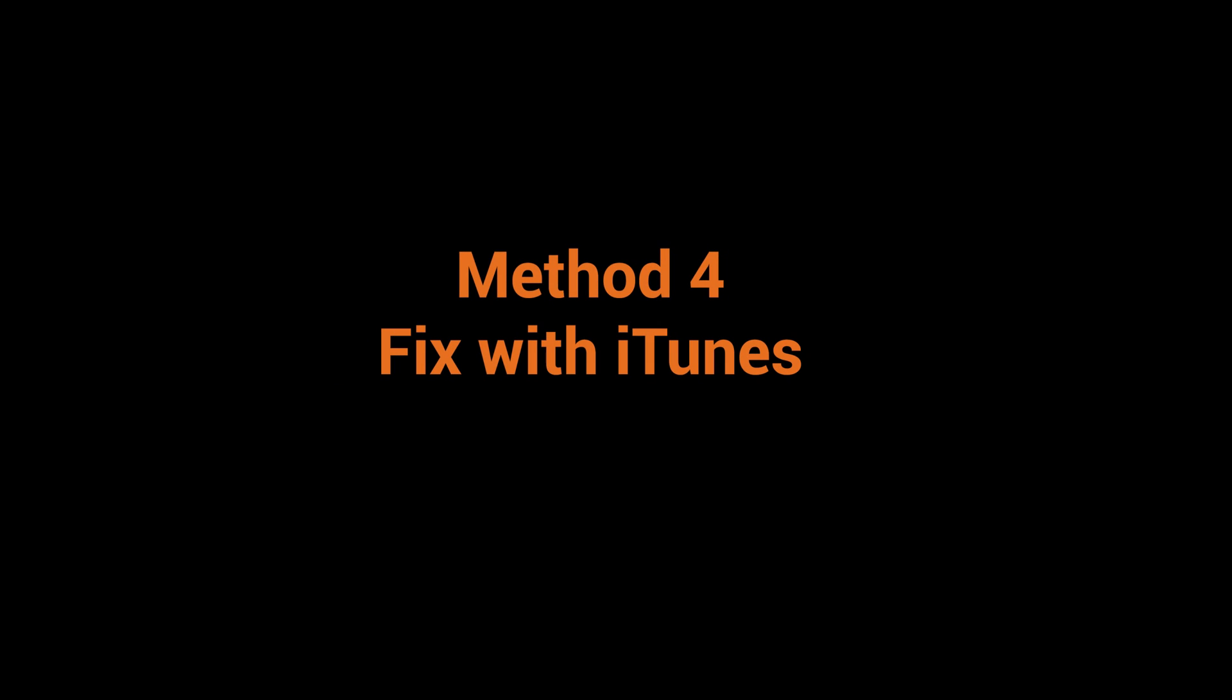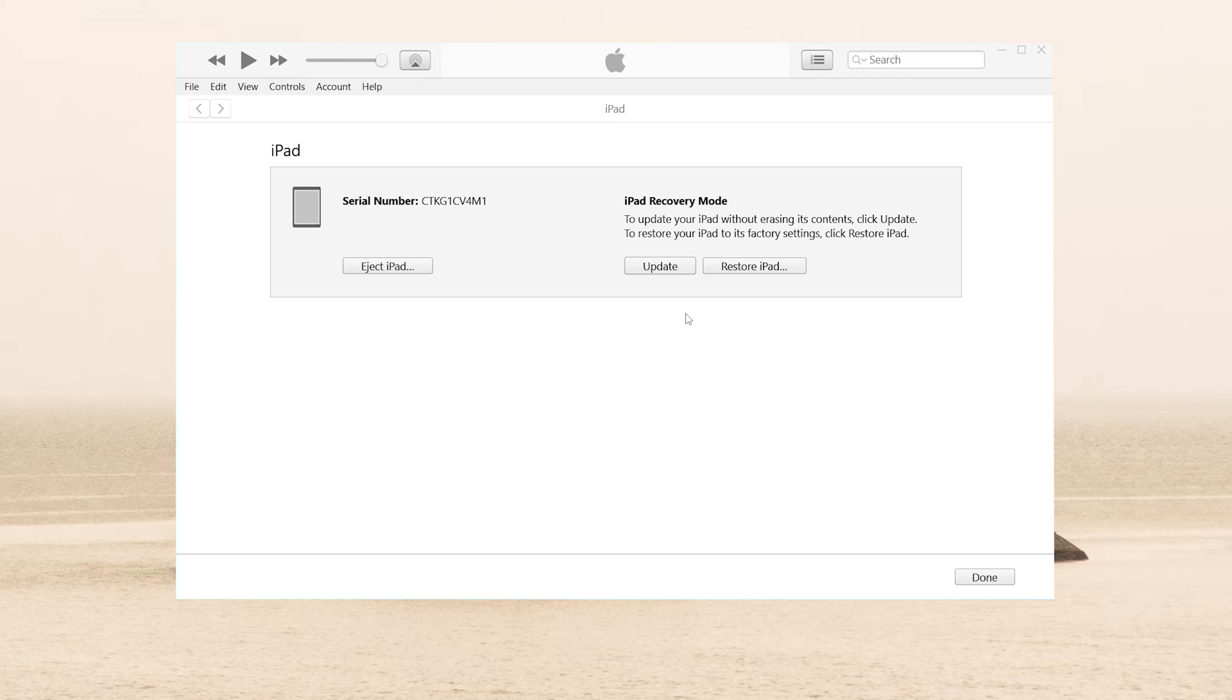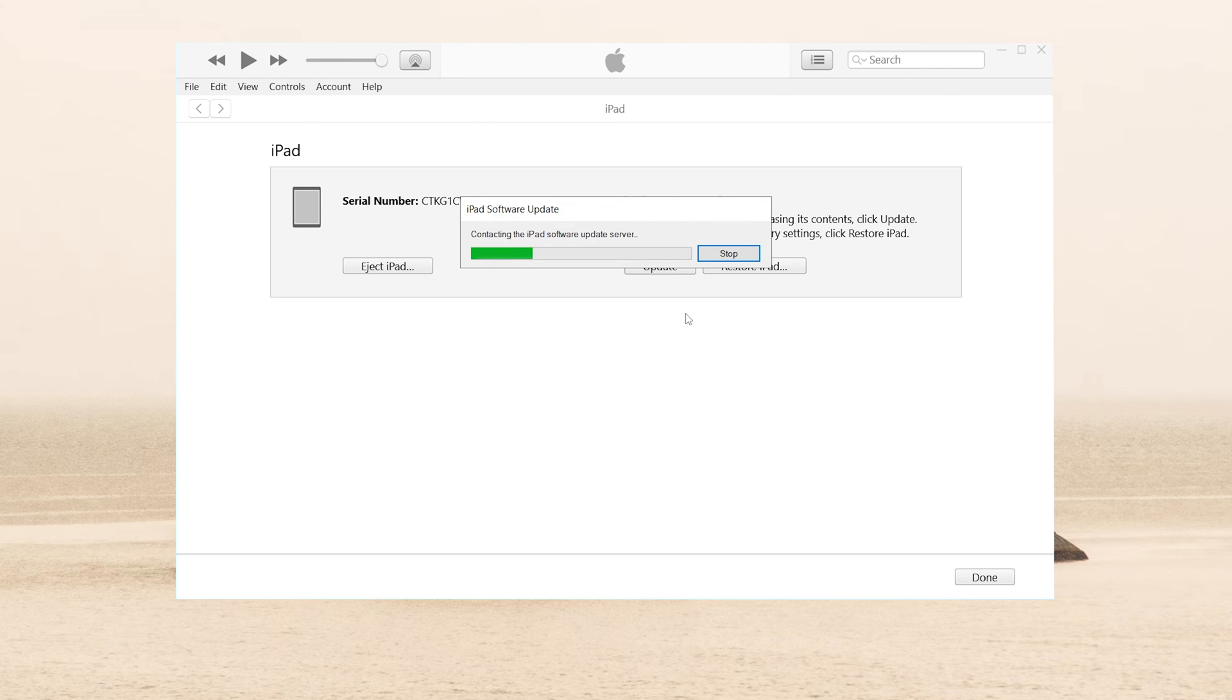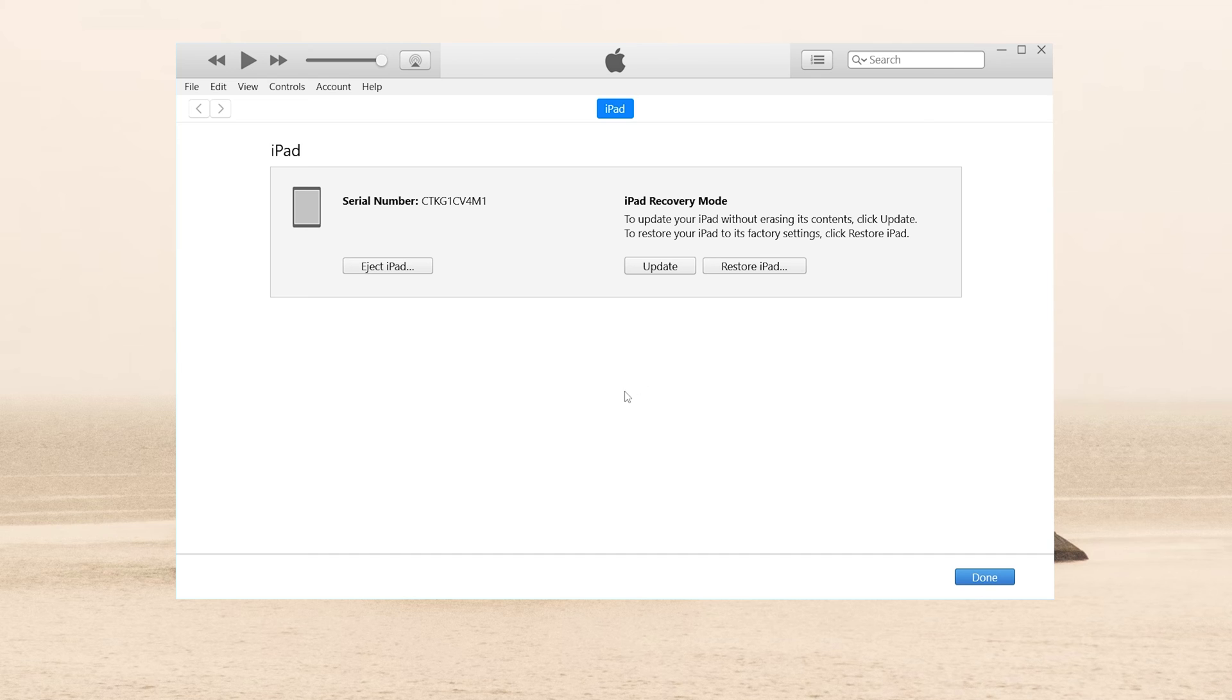If you have iTunes on your computer, you can also consider fixing it with iTunes. Click upgrade here and agree to all those protocols, and it will start to download the firmware. But iTunes always has problems like this. I waited a long time and it didn't start the download. To save time, I recommend you use ReiBoot.